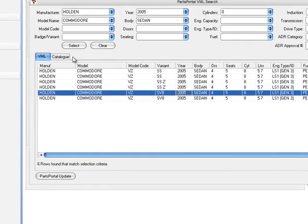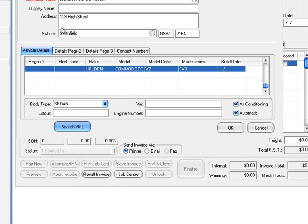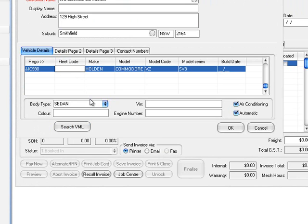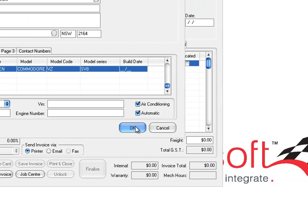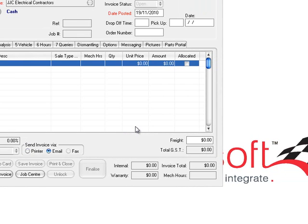Once we've got that, we just press Select and you'll notice it brings in all those details into the system. I can put in the rego, the colour, the VIN and all the other things that you would normally do. Click OK and that vehicle is now in the system.